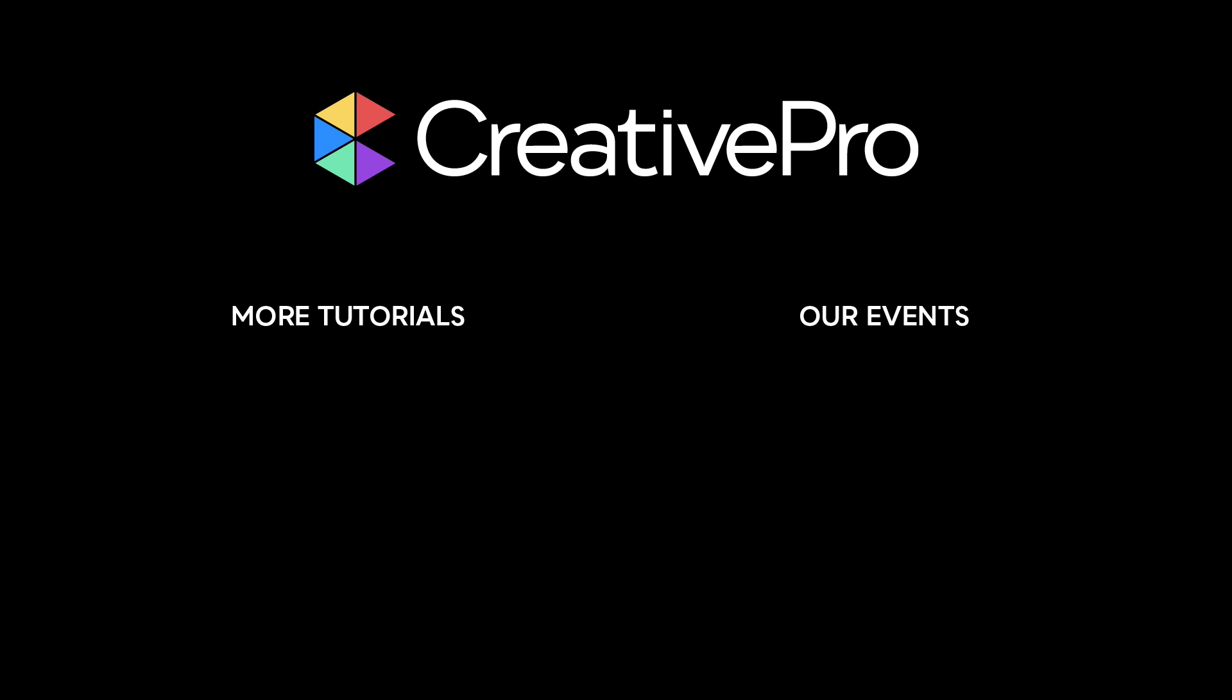Well, I hope you enjoyed this video. If you did, be sure to give it a like and subscribe to our channel. And for thousands more how-to articles and tutorials, visit our website creativepro.com and become a member today. Thanks for learning with us.